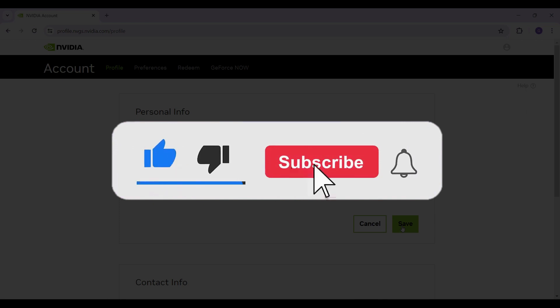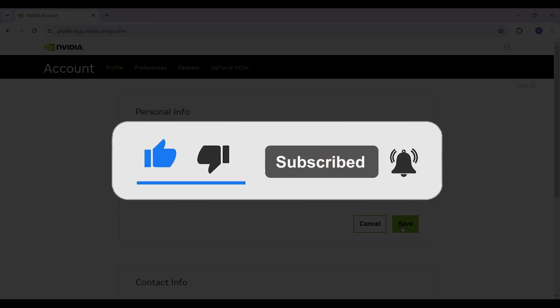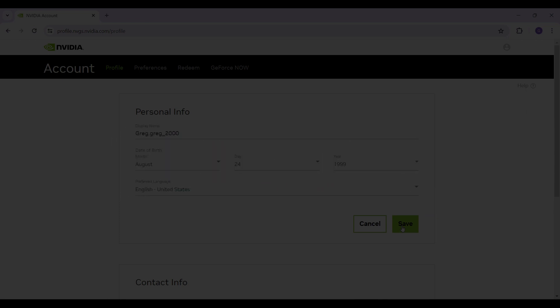Hope you guys found this video informative and for more content like this, do remember to hit like, share, and subscribe. Thank you.